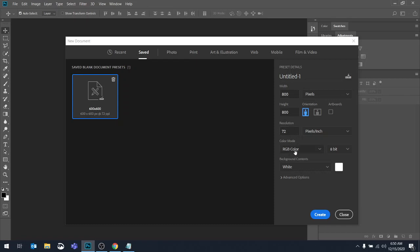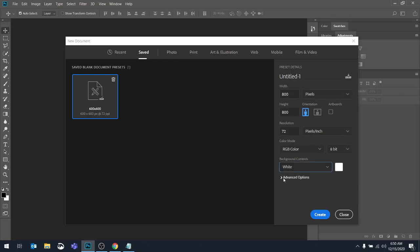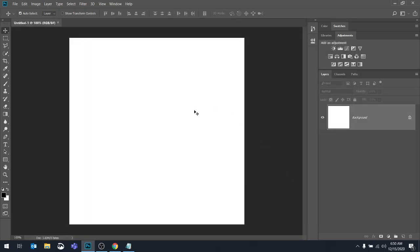Color mode, RGB is for viewing on a computer screen as opposed to CMYK, which would be for print. We're going to leave the 8-bit color mode here. And then the background contents, you can pick something. Most of the time people want to work with white. And we're not going to really talk about the advanced option. So I'm going to hit create, and we've created an 800 by 800 canvas to work with in Photoshop.